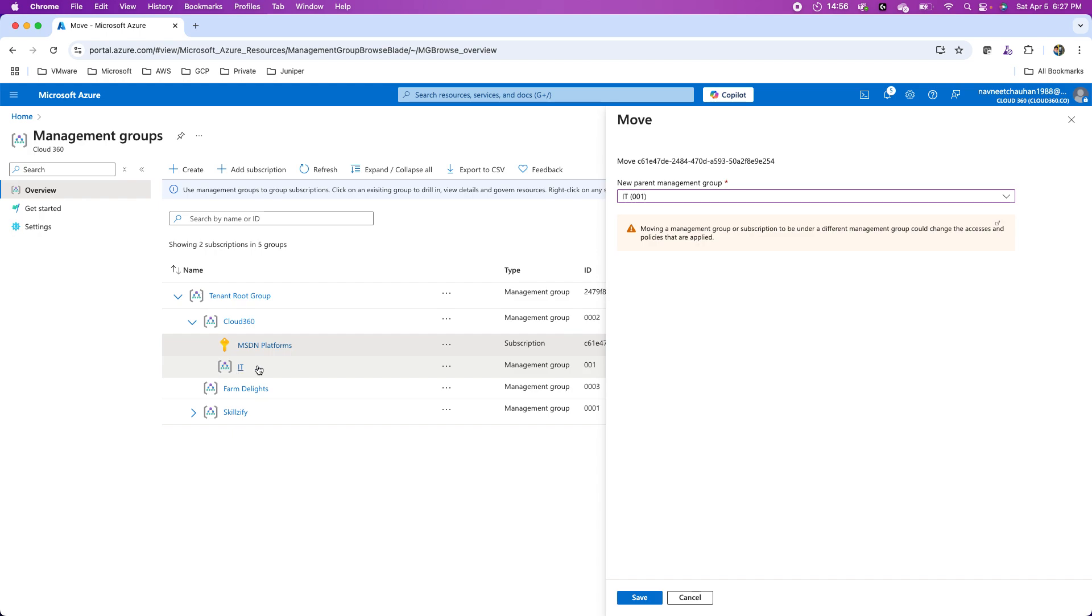Just be cautious about this warning: moving subscriptions from one management group to another will inherit the permissions from that target one. It's like moving a file from one folder to another—all the NTFS permissions of the target folder are applied, and permissions from the source folder will be lost. This can result in access control issues.